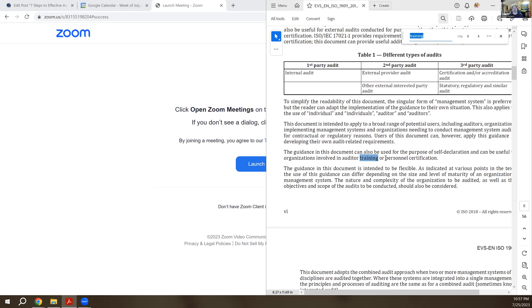You could use this document as your reference. And if you are a notified body or other training certification organization, this would be the document you would turn to. This is how we're supposed to conduct audits, because it's an internationally recognized standard on how to do auditing.